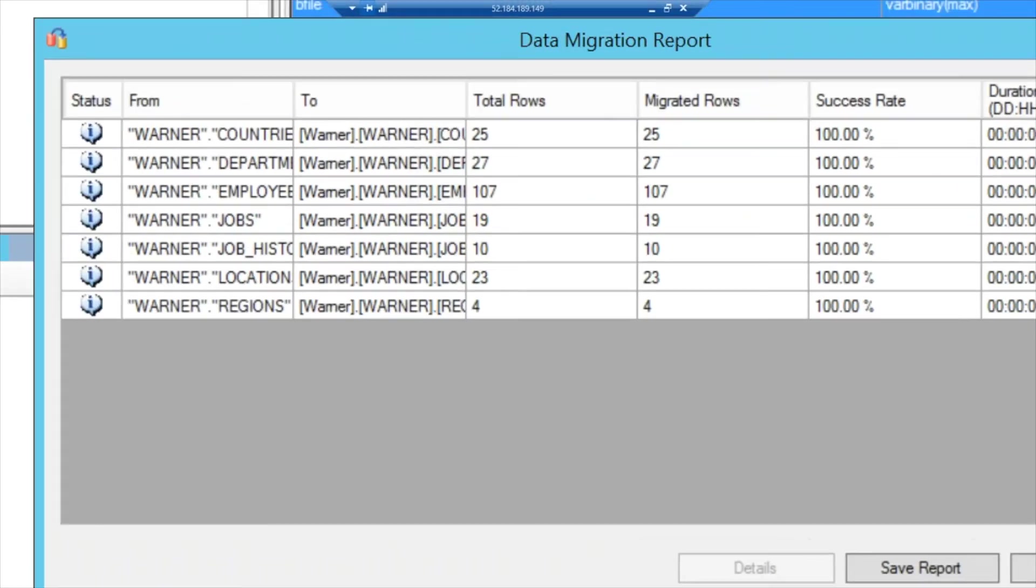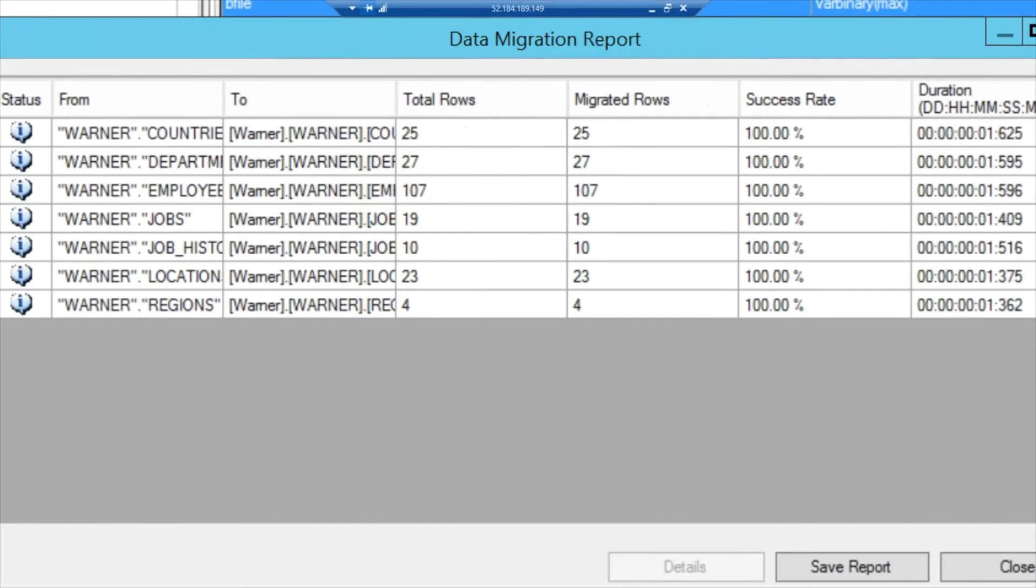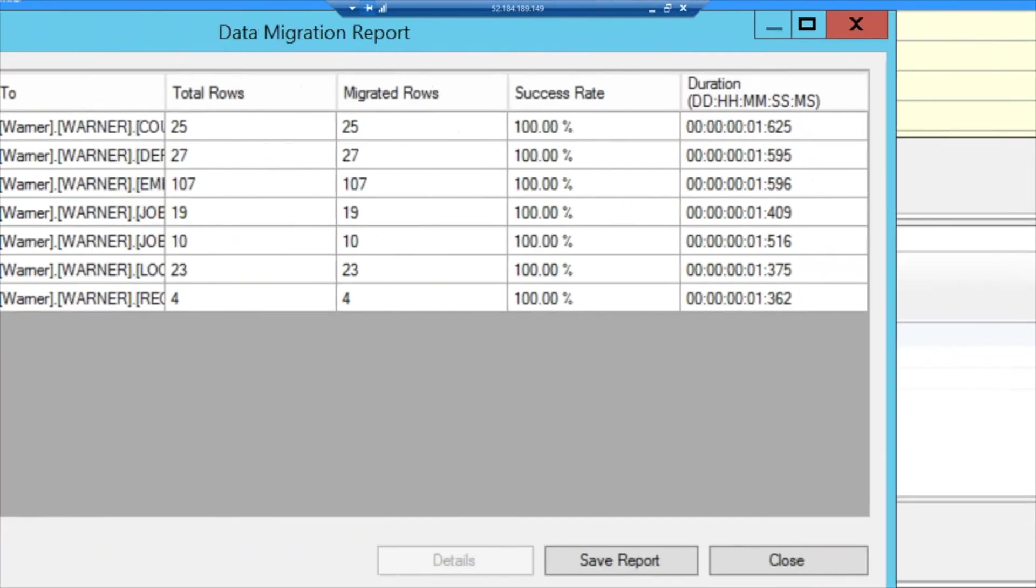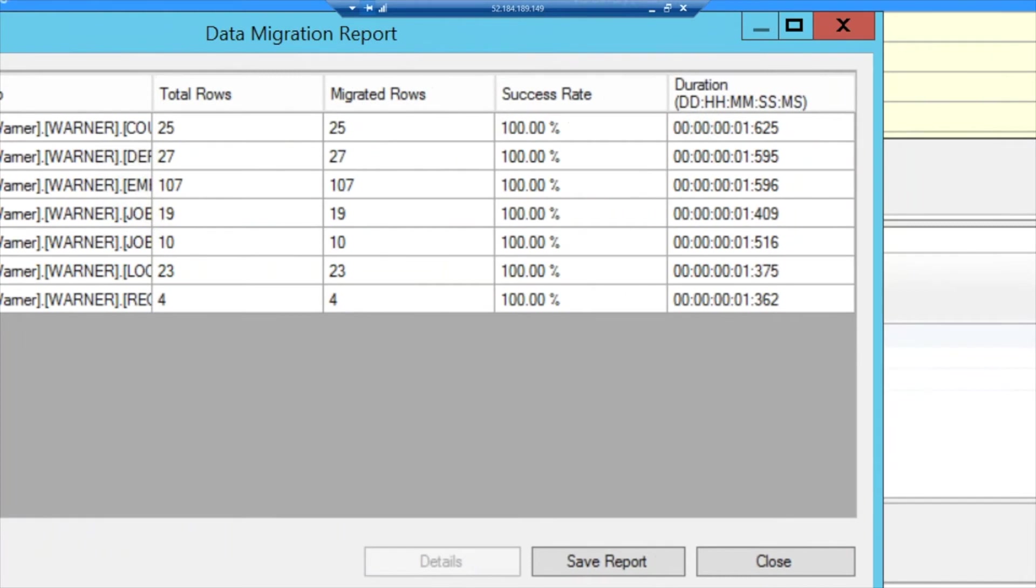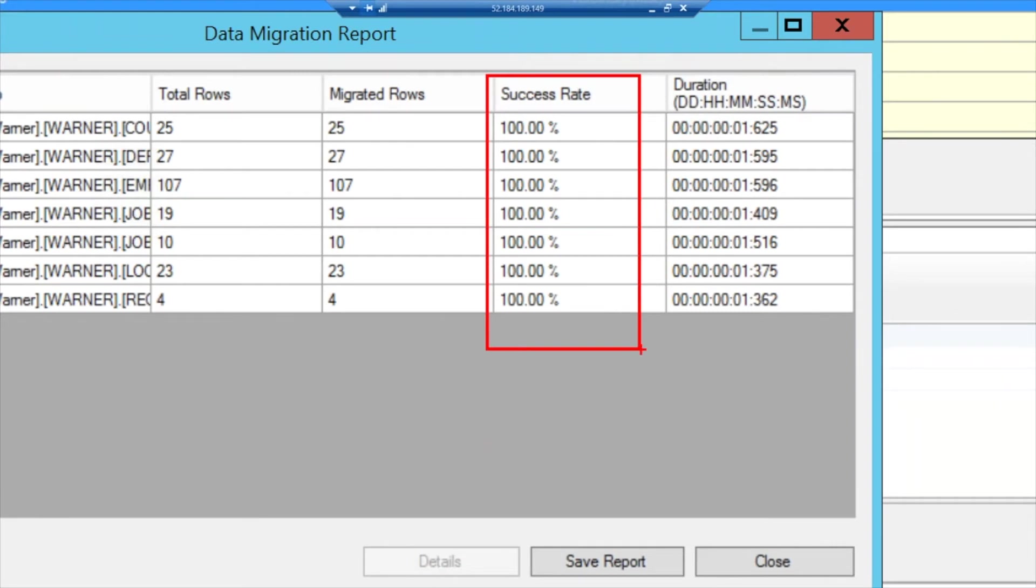But for every table, it does tell you how many rows it had in the table, how many rows it was able to migrate, how long it took, and the success rate. So here, for example, we see that everything was migrated.